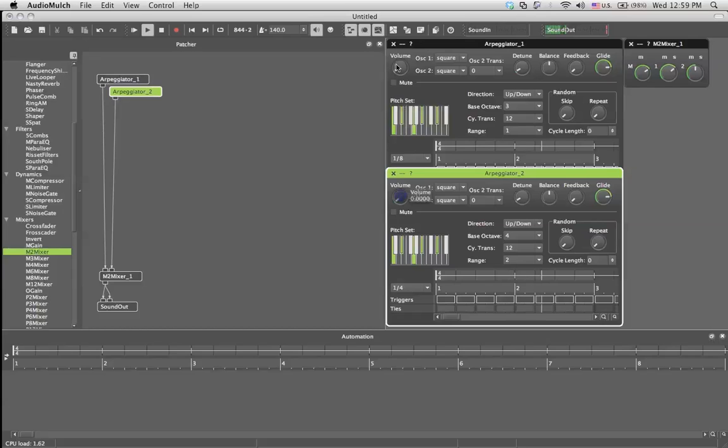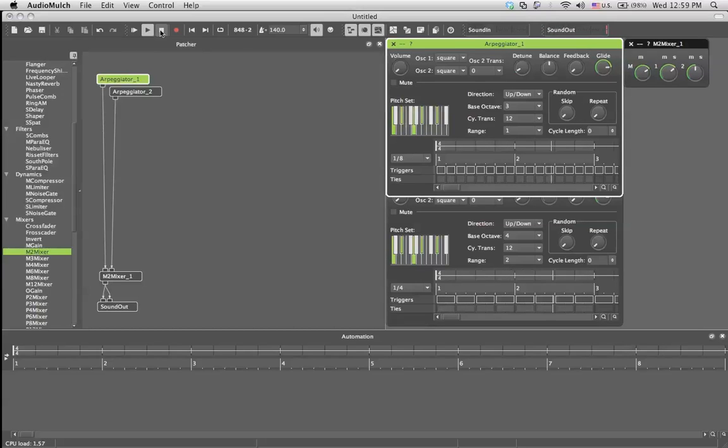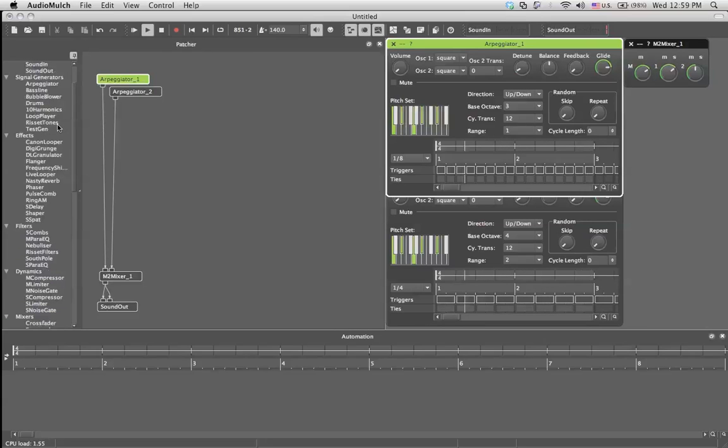So that's the RPGator module, which is really easy to use. Thank you. Have a nice day. Next time, we'll go through the 10 harmonics, which is a sine wave generator with 10 harmonics.